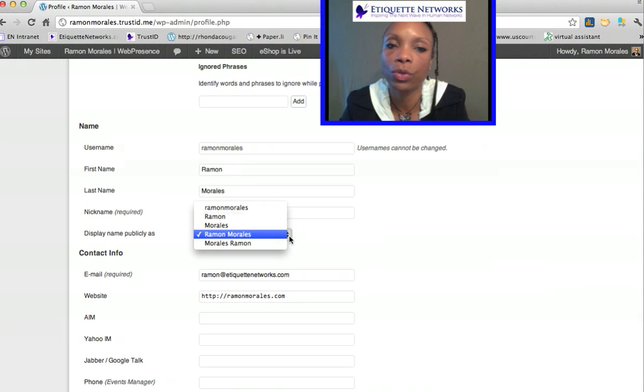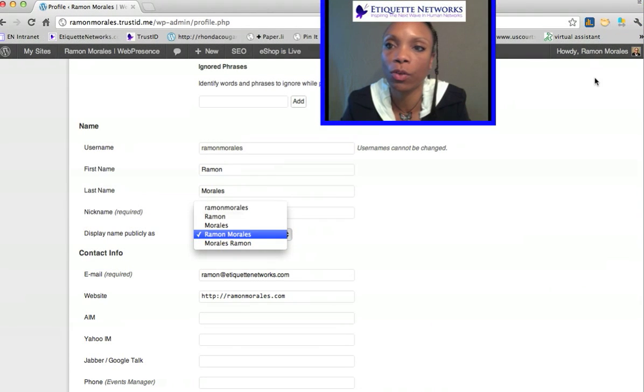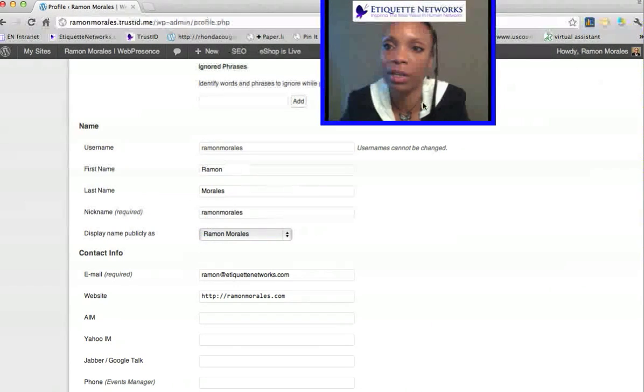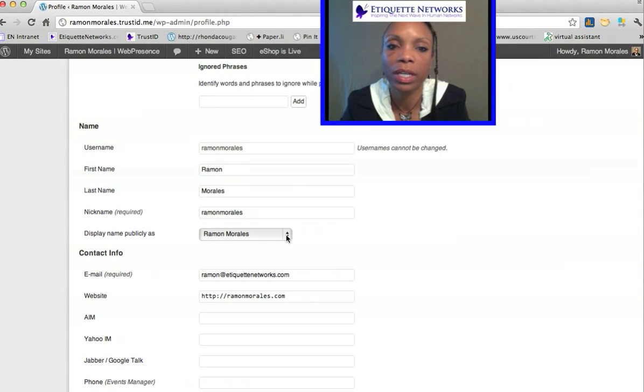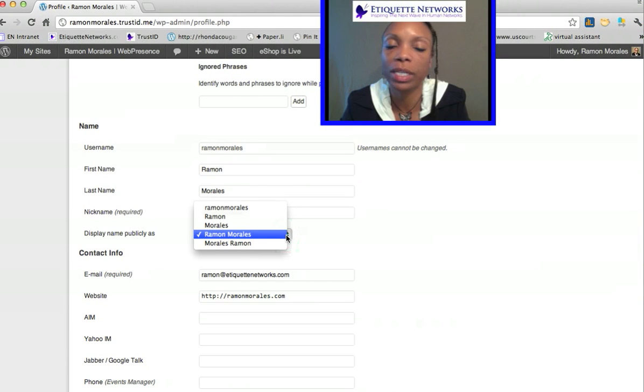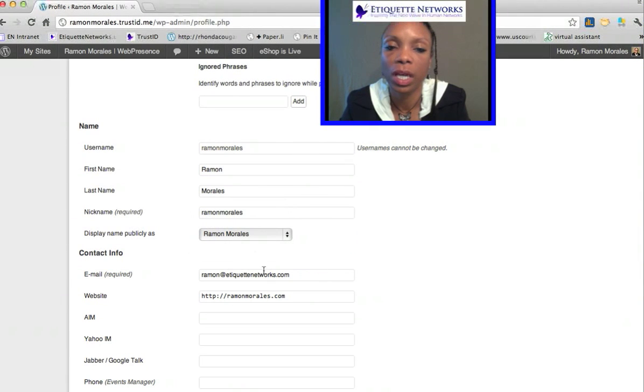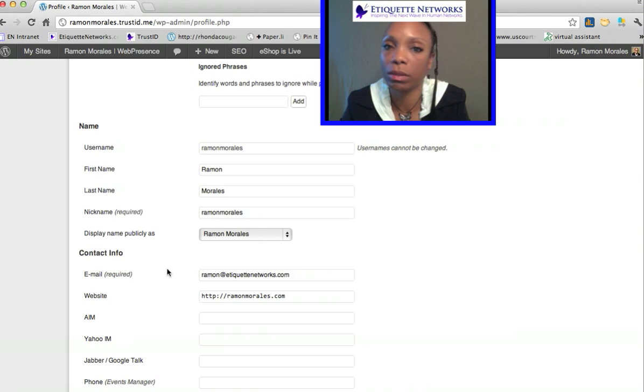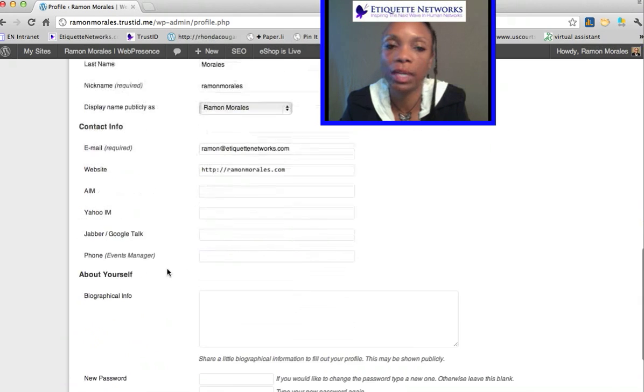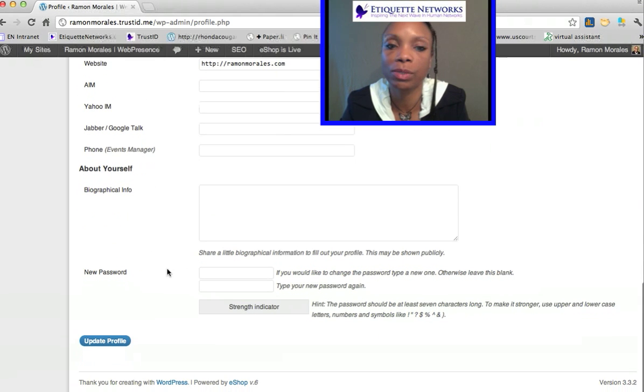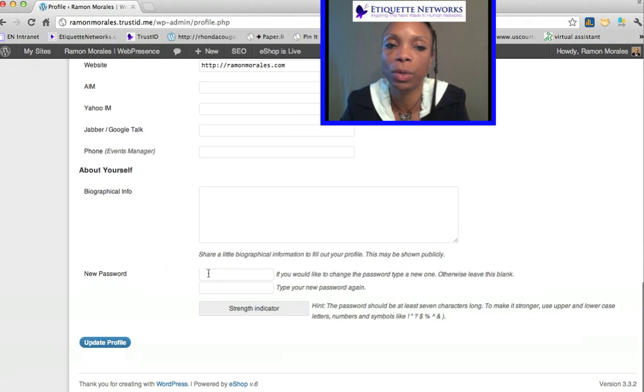How your name is displayed on the right-hand side is directly related to this dropdown menu. You can change your email if you would like to receive emails from your web presence at a different address.